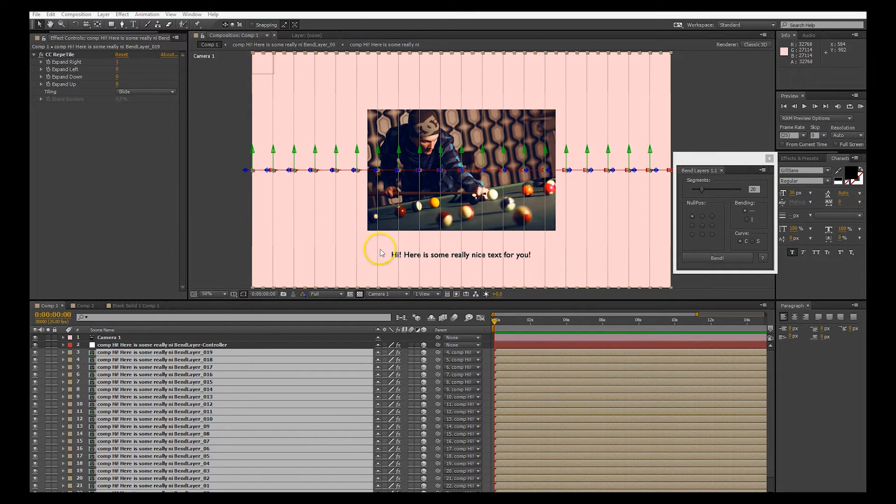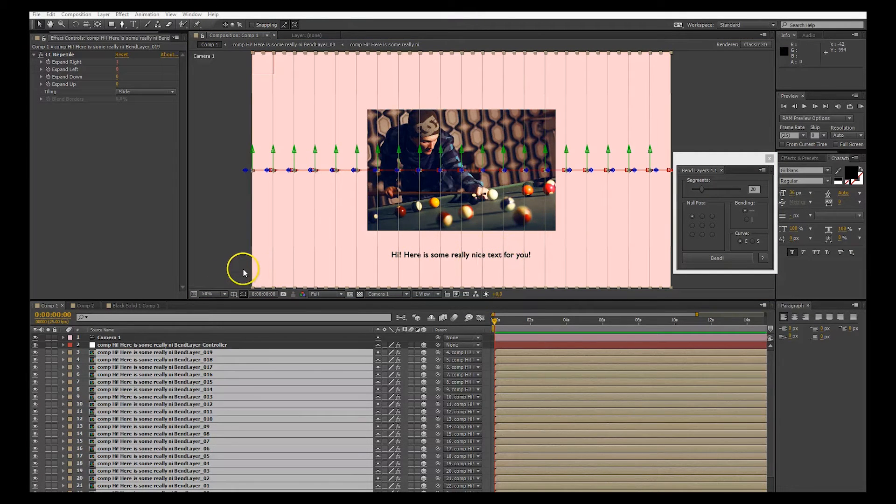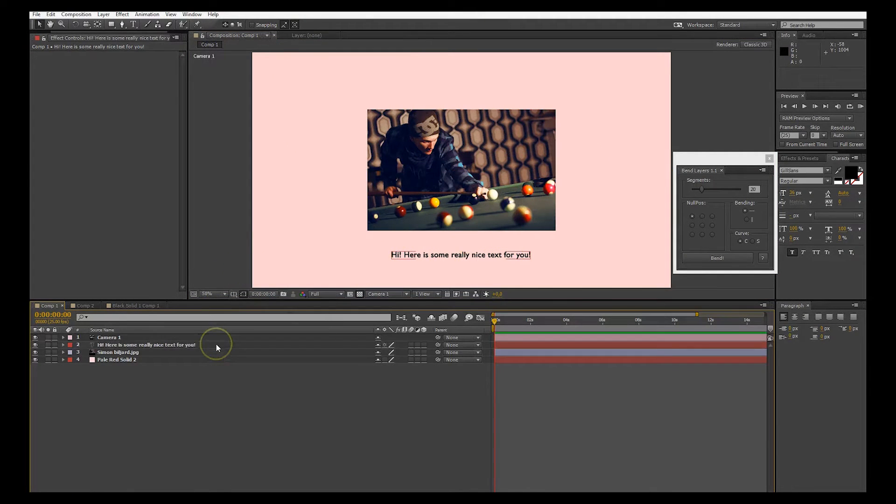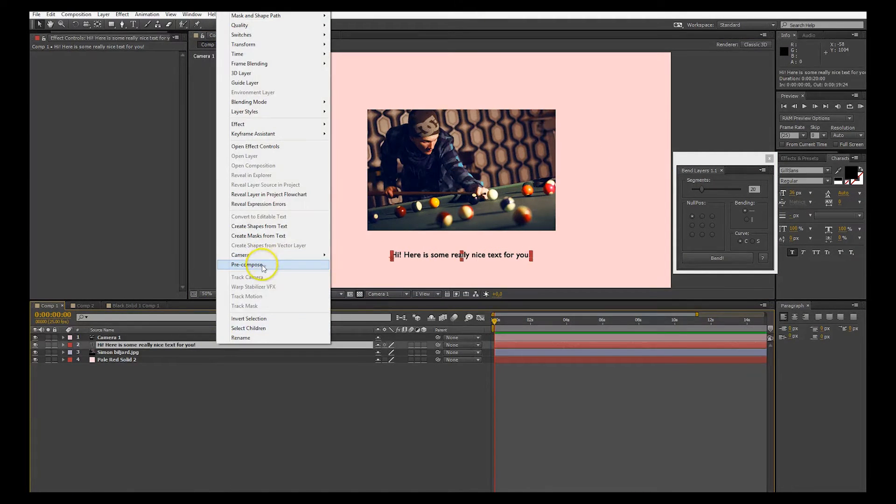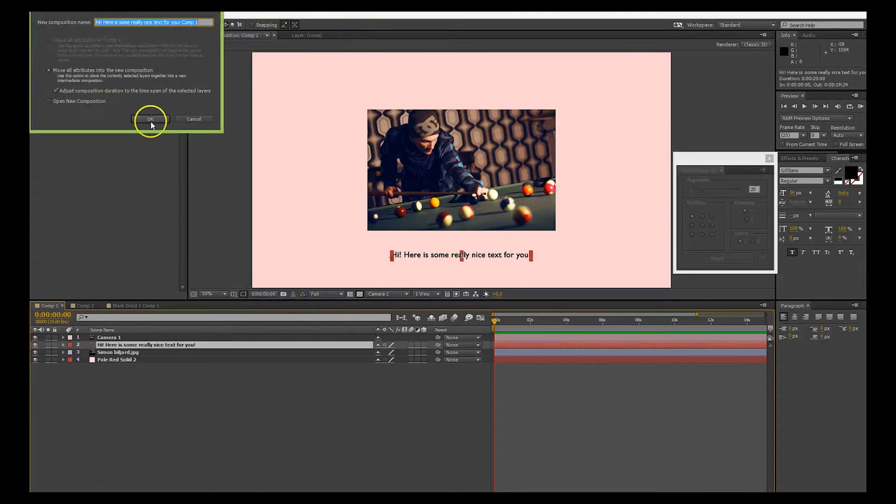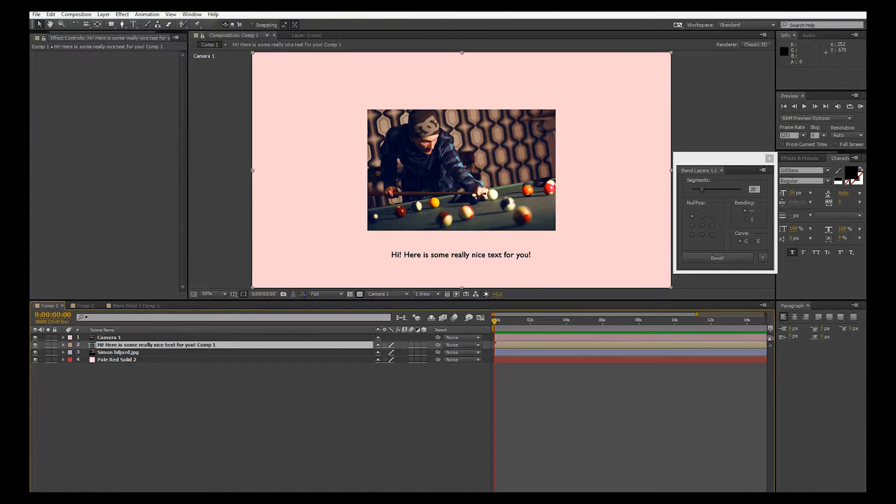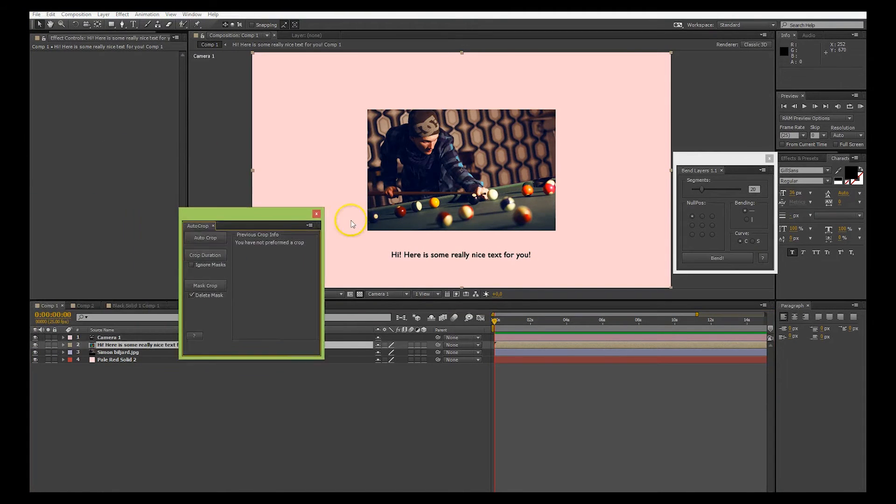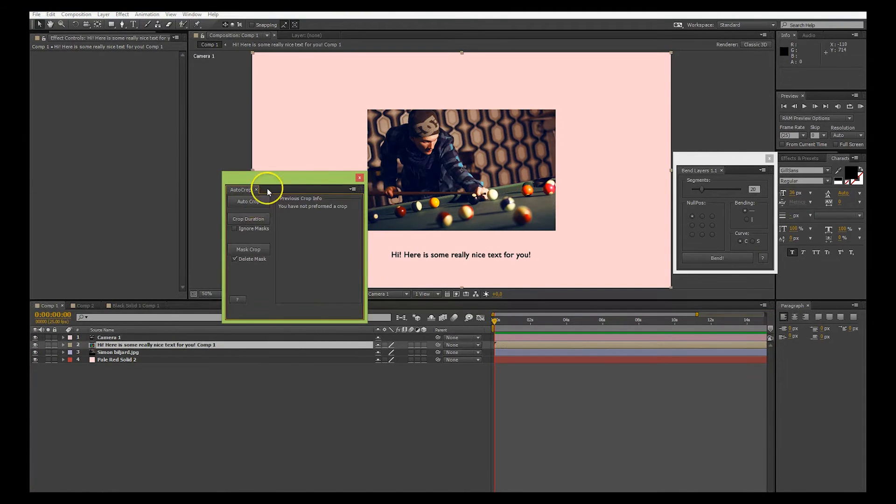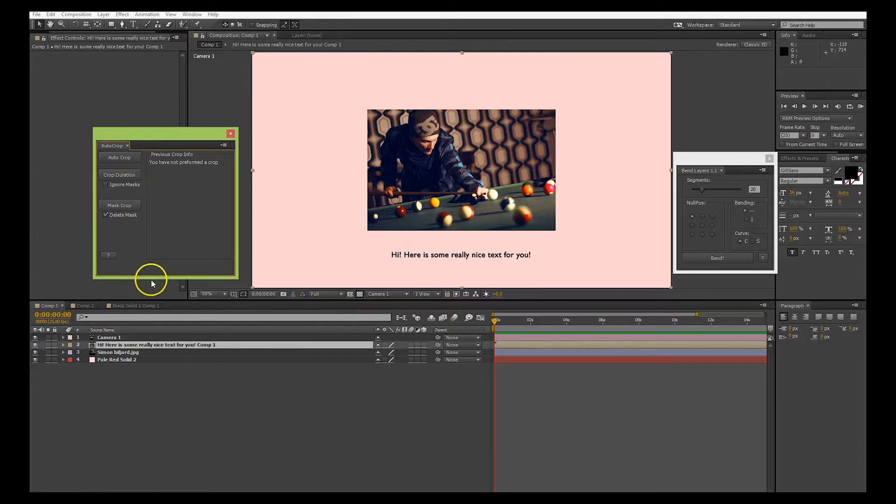If you only want the comp to be the size of your text, I suggest that you precompose first, and then use the script auto-crop from AScripts.